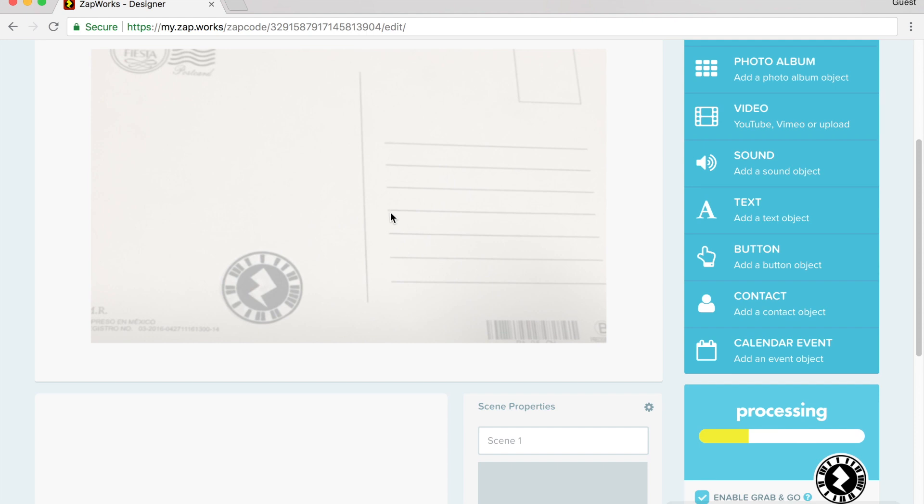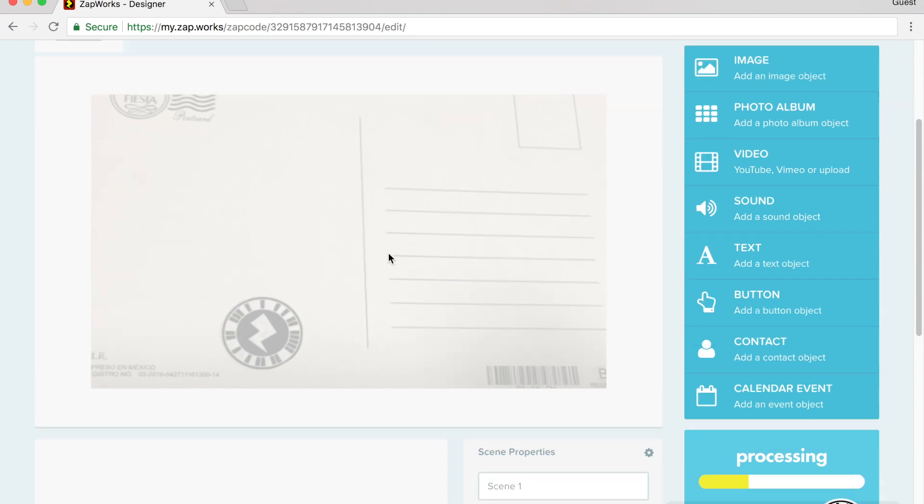Now this brings in the image of the postcard here. What I can do now is I can put in pictures, videos, photo albums, sounds, text, a lot more.